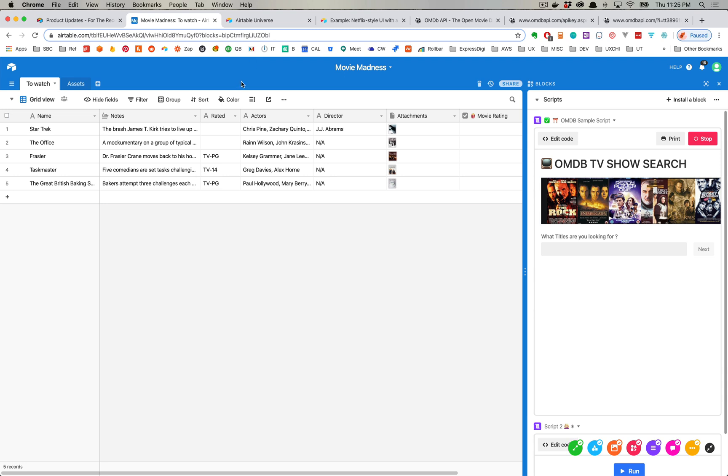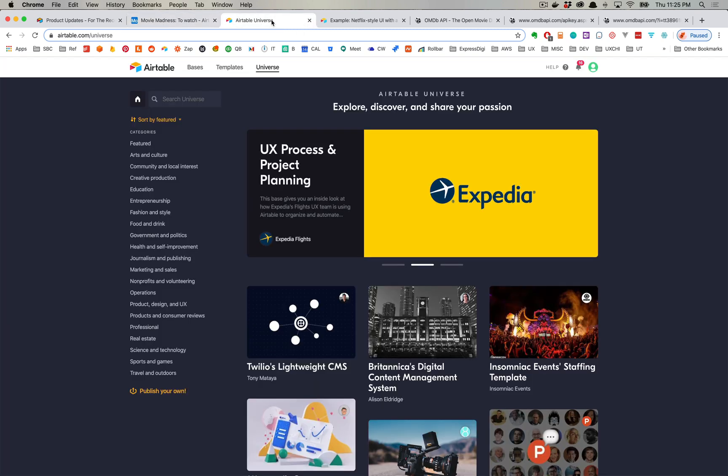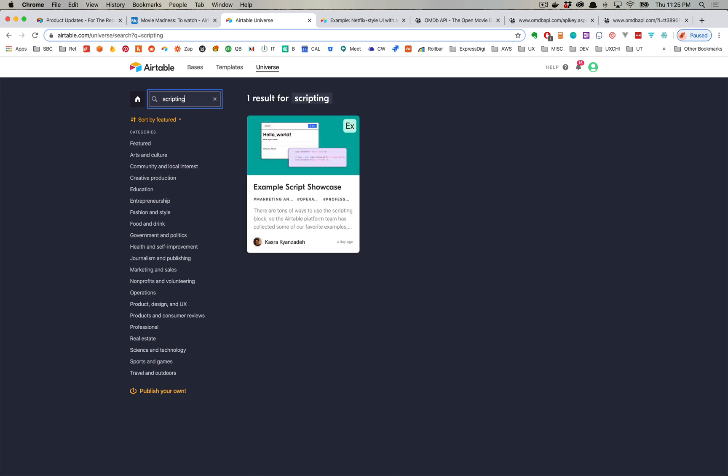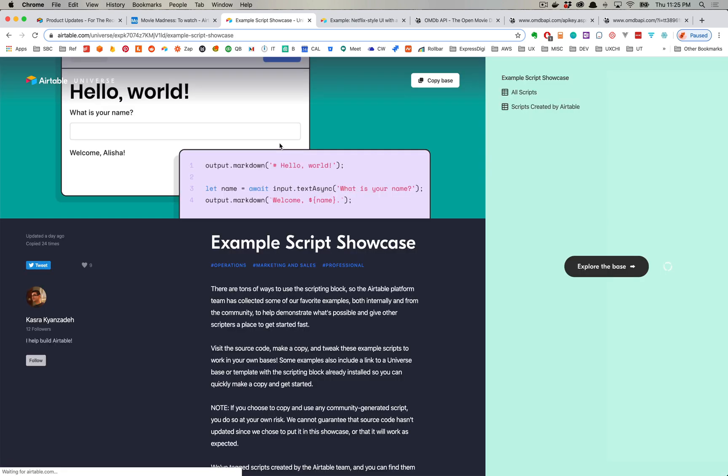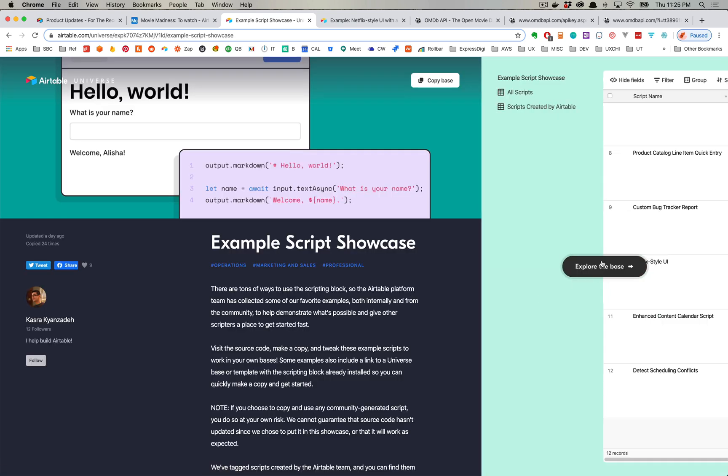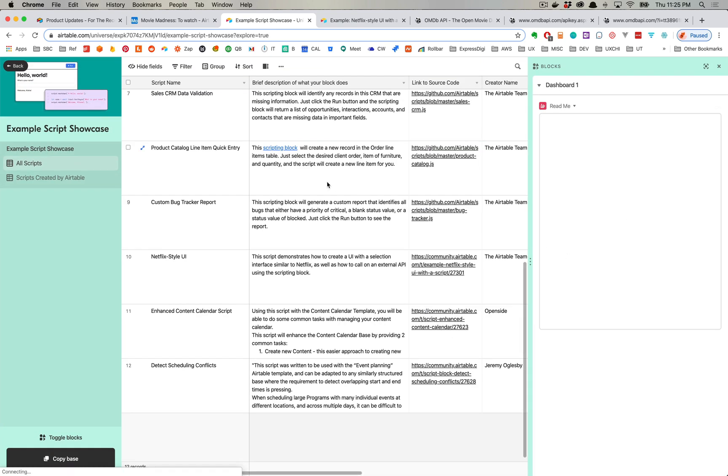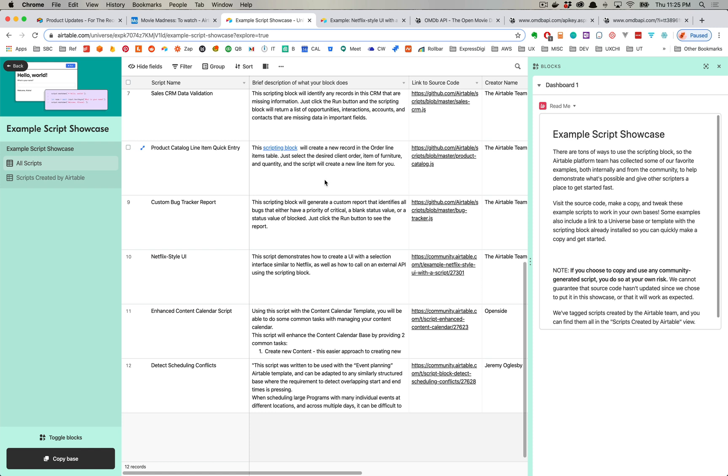So you will see if you want some great examples of that, you can go to the Airtable universe and if you type in scripting you'll have an example scripting script showcase. You can click that example script showcase and then you can explore the base, and it's just simply a list of scripts that people have used and shared for other people to use in their personal bases.